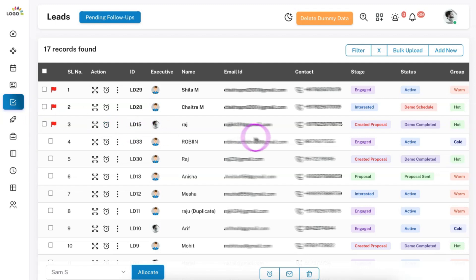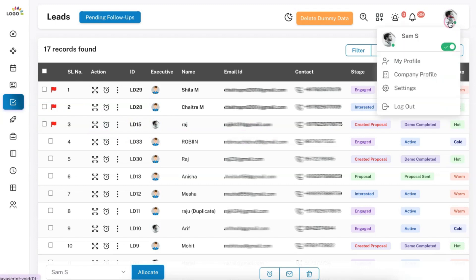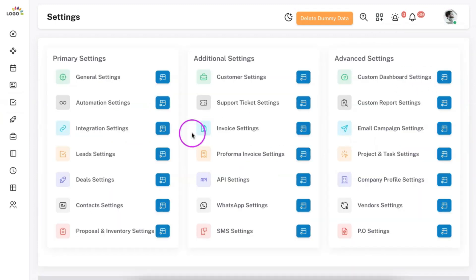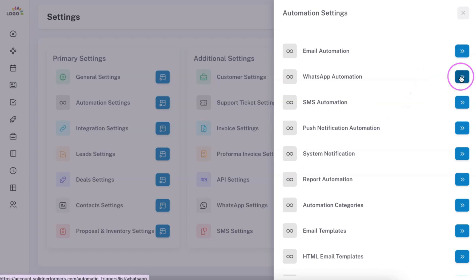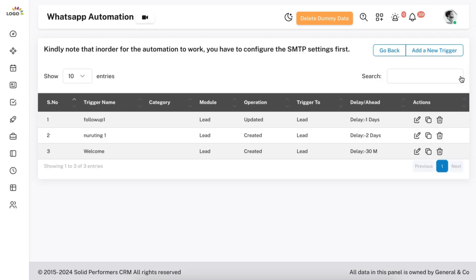An additional advantage of SolidPerformers lead management system is automation. To create an automation, go to settings and under automation settings, you will find email automation, WhatsApp, SMS, and push notifications. You can create multiple triggers — that is the beauty of SolidPerformers. These triggers can be set to fire immediately or be delayed for various automated functions.